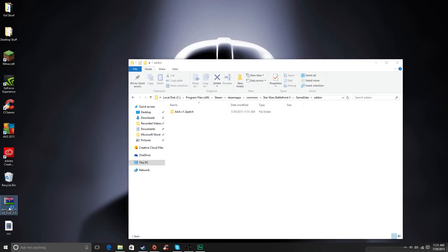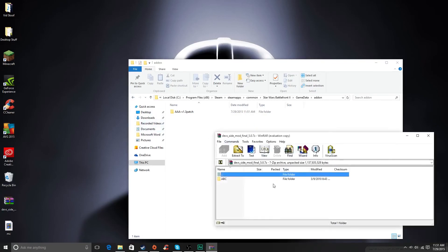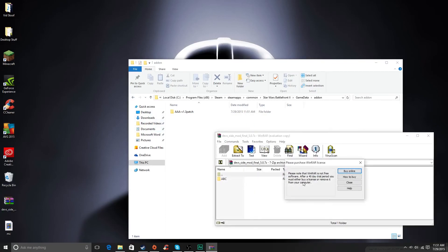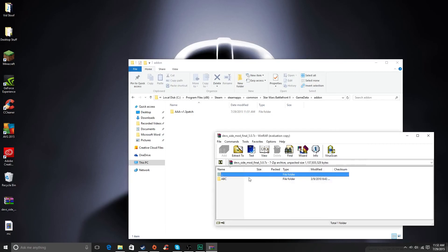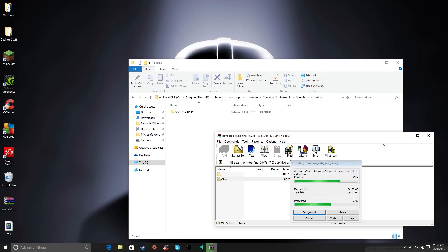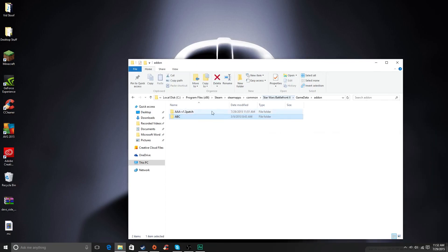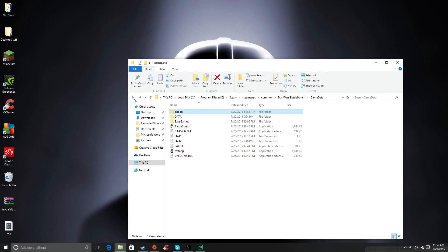Now all you need to do is take the dev side mod, you open that, and then you just drag it to the folder. And then it will take a little while, because it's a pretty big mod. So it'll just take a little while to download. And then that's how you do it.